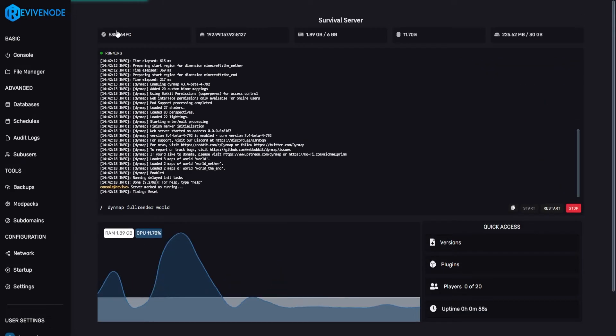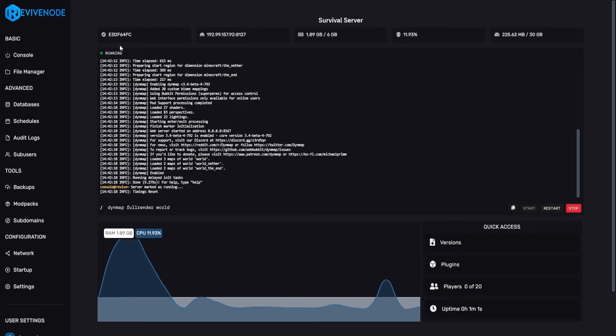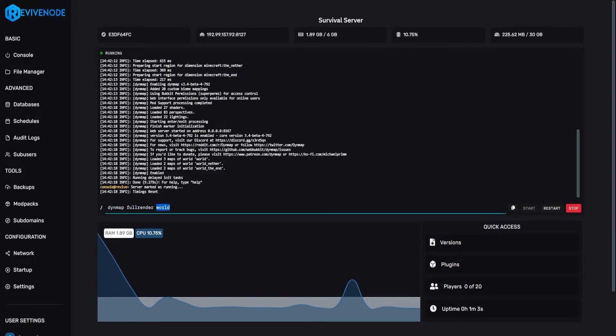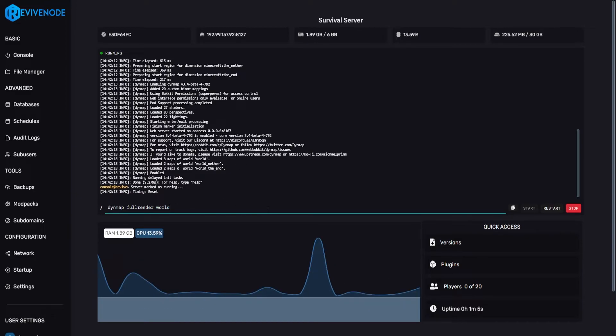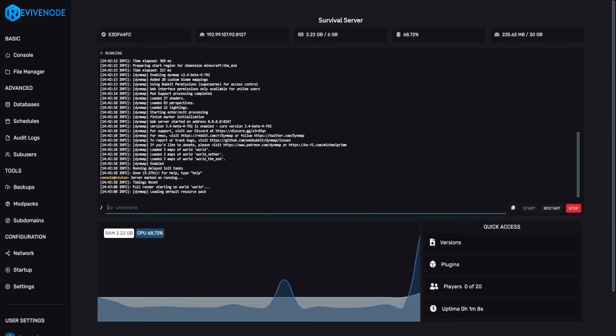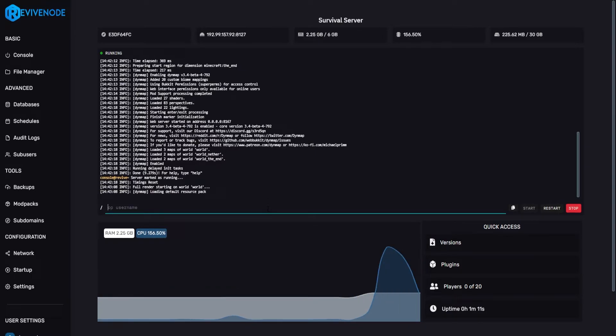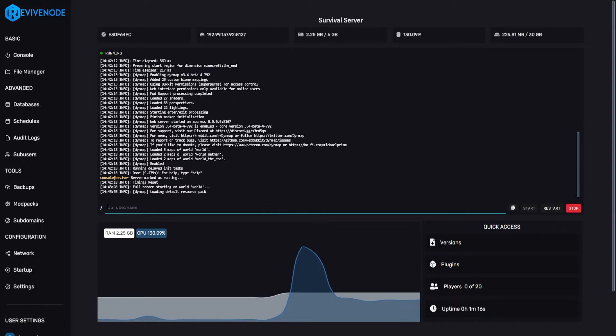But if you are using a different world name, such as survival, SMP, just make sure to change it. If you're using default, you have nothing to worry about. After that, you can just go ahead and click enter. And it's starting to fully render the world perfectly. This may take up to a couple minutes just so you can see the render.